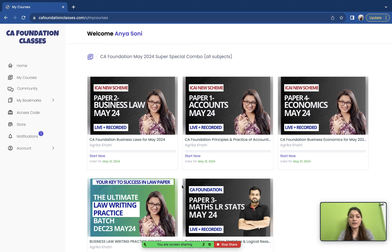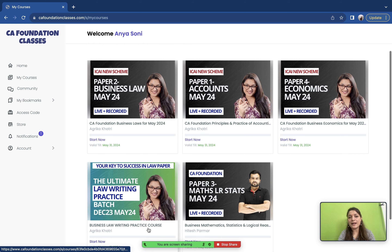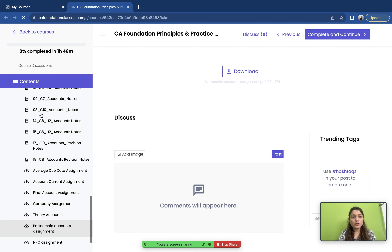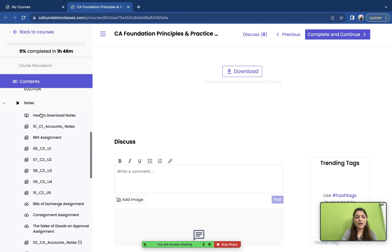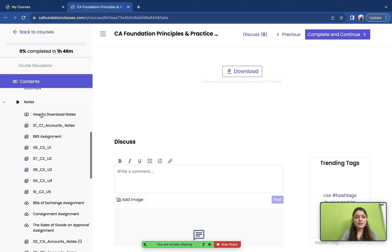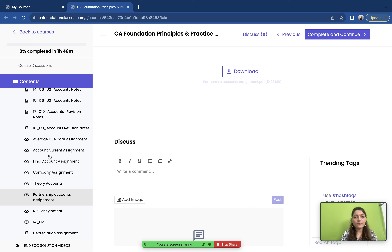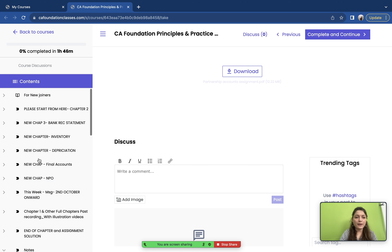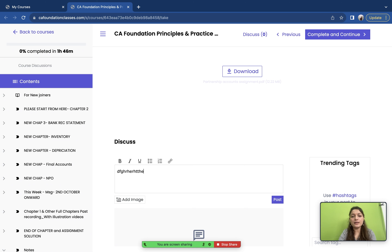You will see all subjects: Law Writing Practice, Maths, Accounts, Law, and Economics. For example, in Accounts, you get all the videos and all the notes in a dedicated section. If you have a problem with a particular video — say you have studied C4 Accounts, Consignment, or any topic — there is a discussion forum right there where you can post a question, including images or audio.